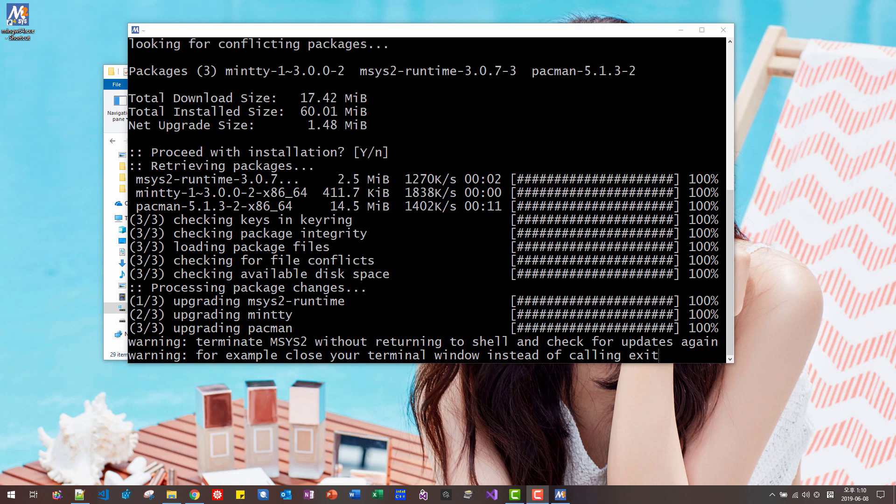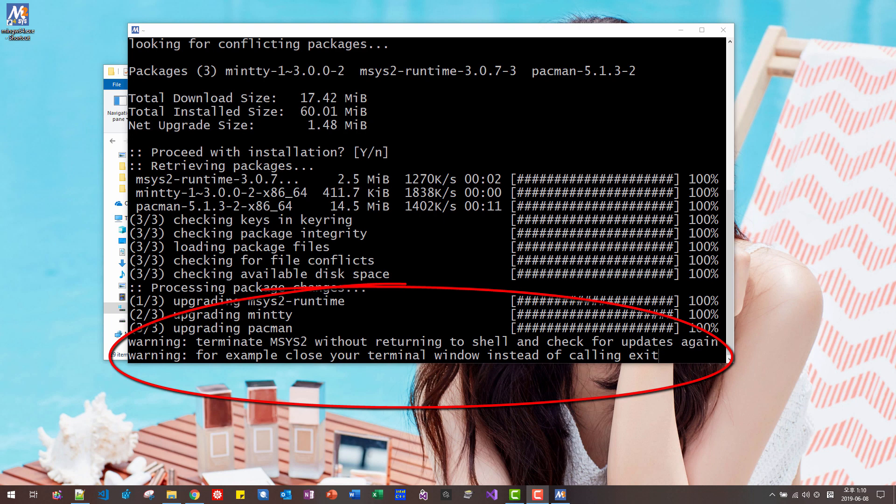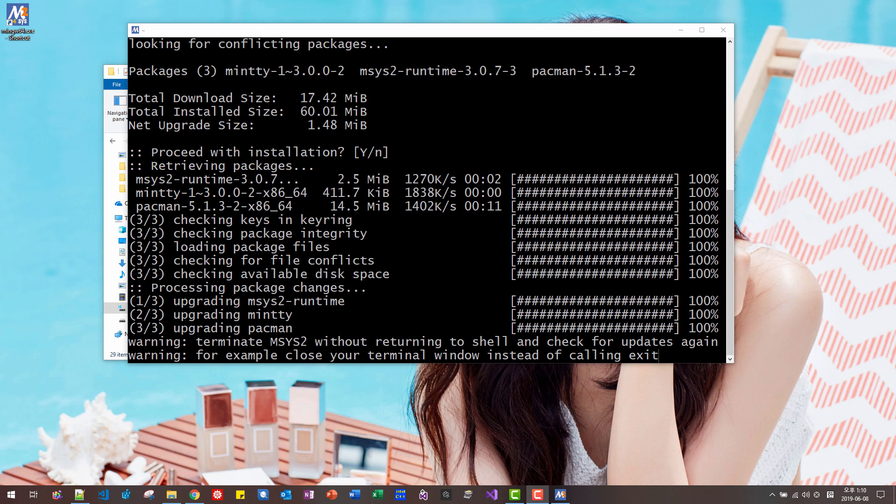If you see this warning message, terminate MSYS2 without returning to shell and check for updates again. For example, close your terminal window instead of calling exit. If you see this message, then close this button.